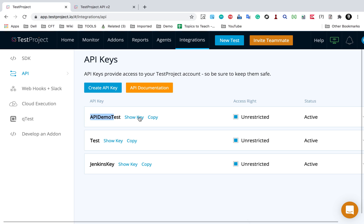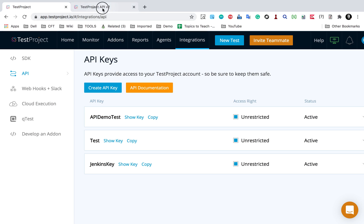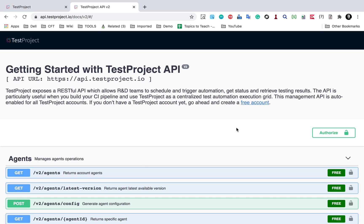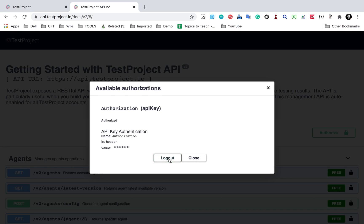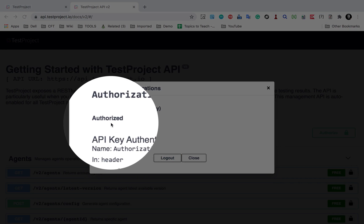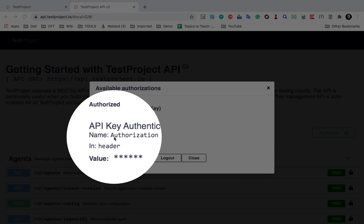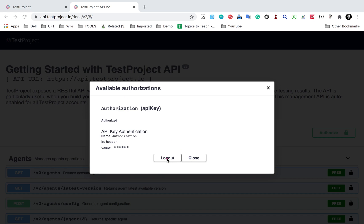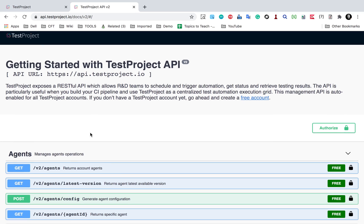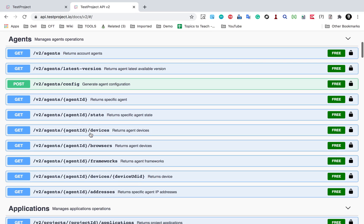I'll click Finish and now I have this API key. I can copy it and go to the API documentation page. There is an Authorization option — I'll click it, paste the value of the key, and click Authorize. Now it says I am authorized. Also, if you want to use this API from any external tool or process, you will need to provide a header called 'authorization' with the value of this key.